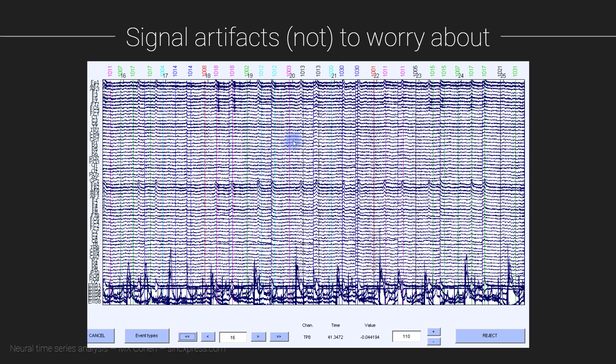So I strongly recommend doing visual-based artifact rejection. So that means that before you start analyzing your data, it's a good idea to look through all of the data. You can see I have all, in this case, 64 scalp channels and then a handful of external channels. So it's around 70 channels here, and I'm looking at all of them. And this particular plot spans 10 trials. So we can just visualize all the data from 10 trials here. And then we can continue this and look through all the data for all the trials in the experiment, all of the data epochs.